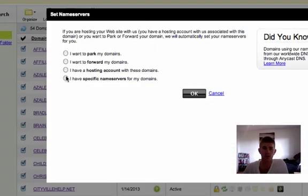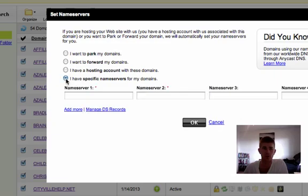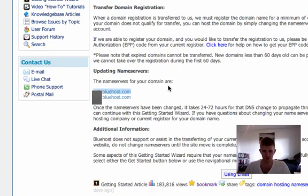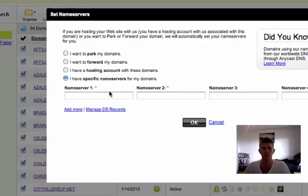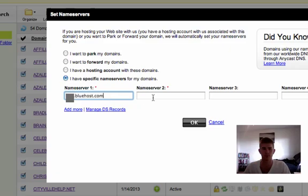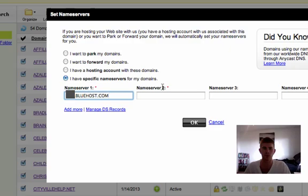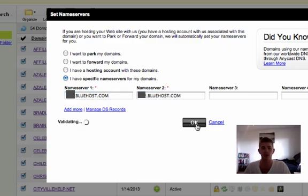And you'll see here, I have specific name servers for my domains. You're going to click that box, and I'm going to go back to the other page and copy the updating name servers information here. Name server one, set up. Name server two, set up. And I'm just going to click OK.